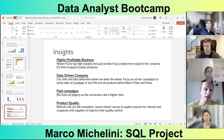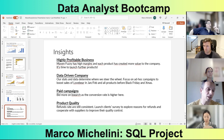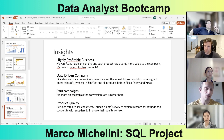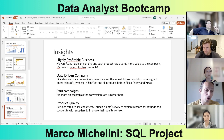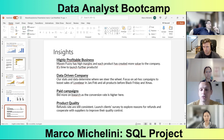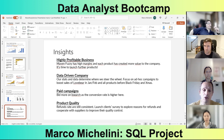The paid campaigns are doing well — the conversion rate, even though smaller, is not significantly lower than G-Search, at 7.2 versus around 6-point-something. I would bid more on G-Search. I would also like to focus on product quality since refund rates are still consistent. I would like to launch a client survey to explore the reasons for refunds, and then cooperate with suppliers for quality control. Thank you.